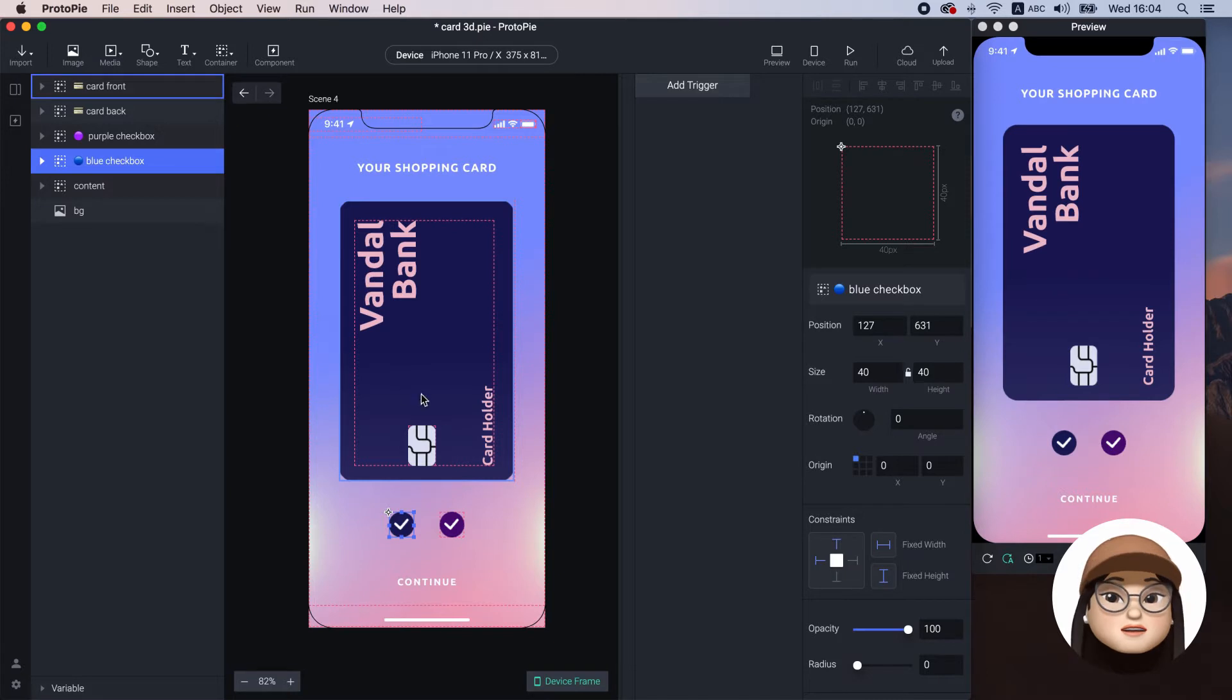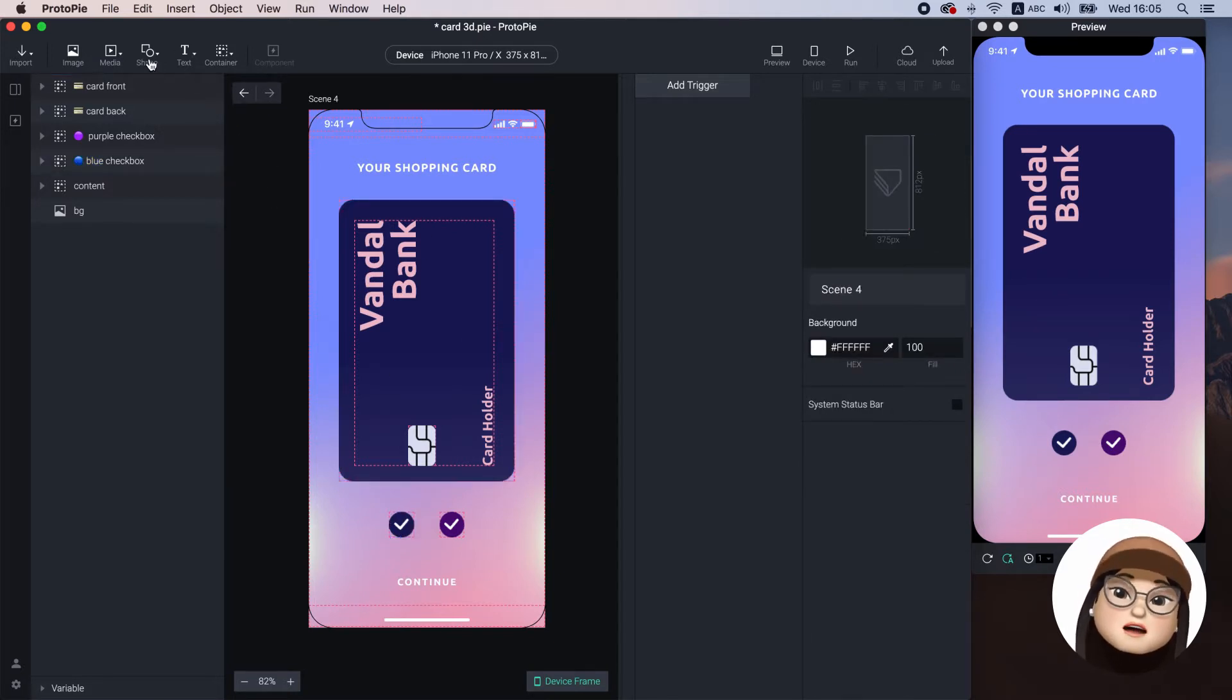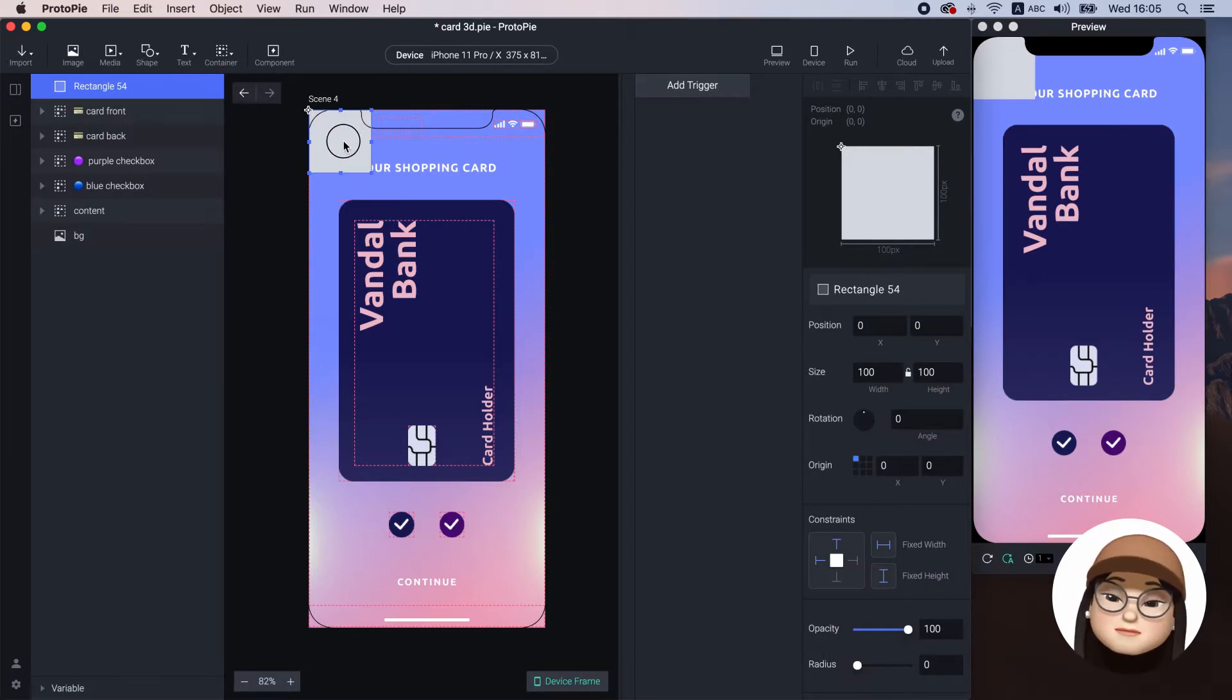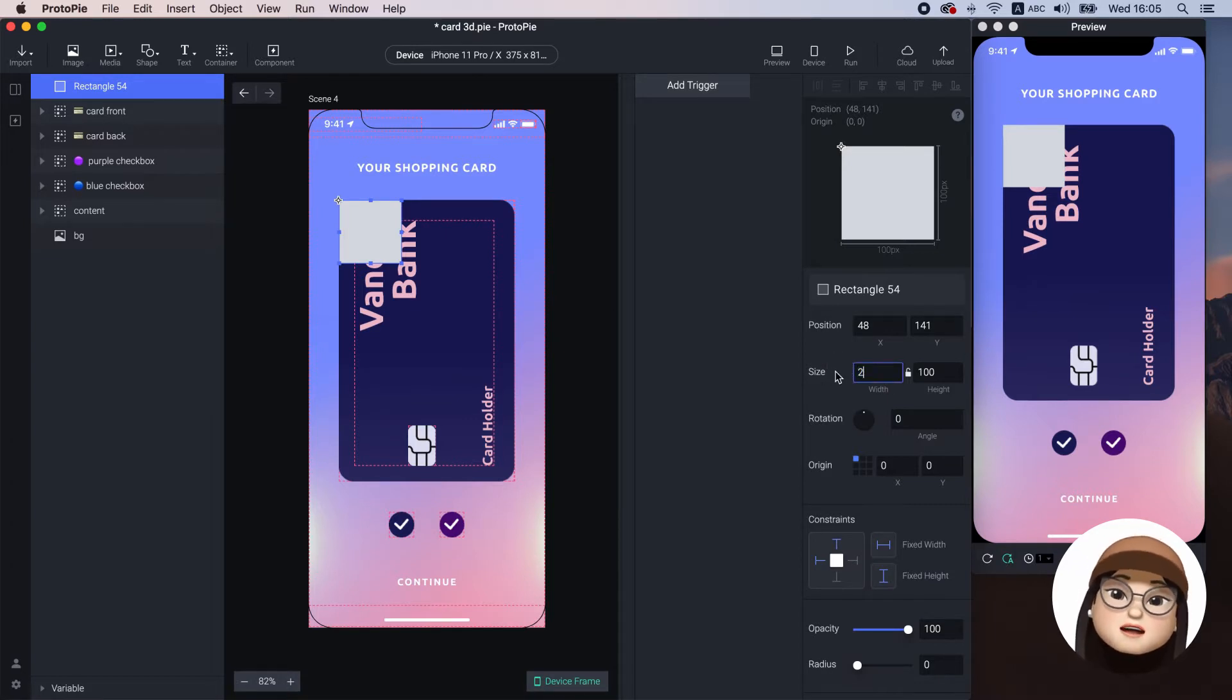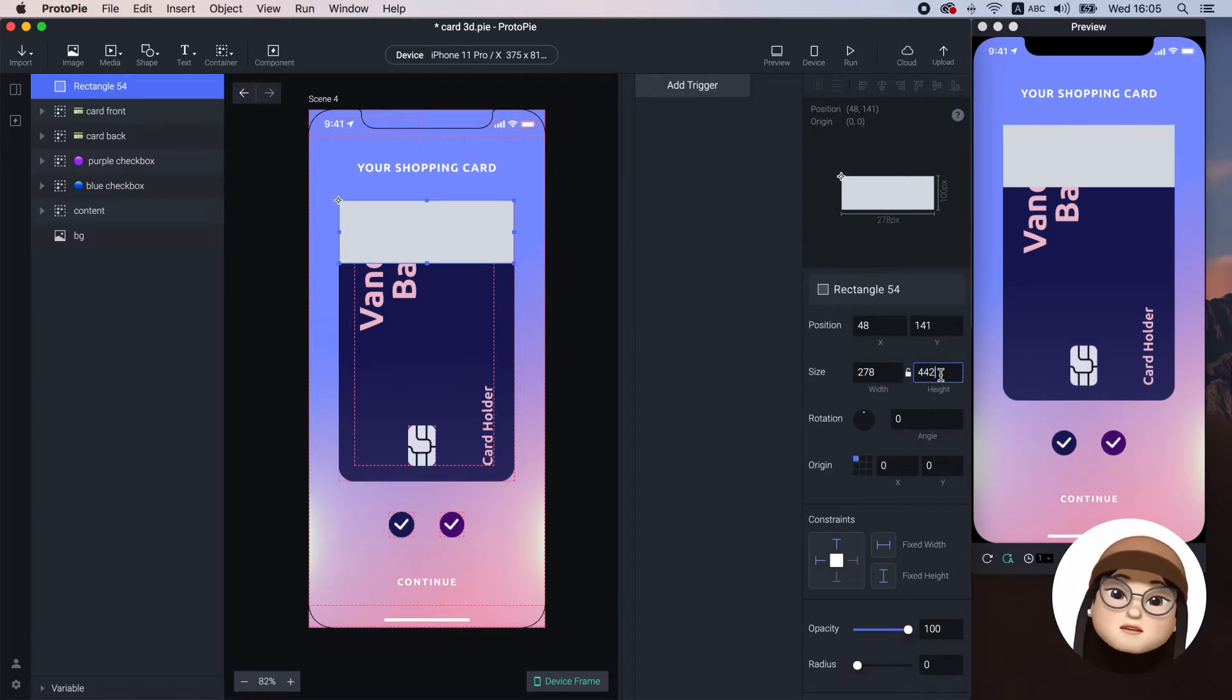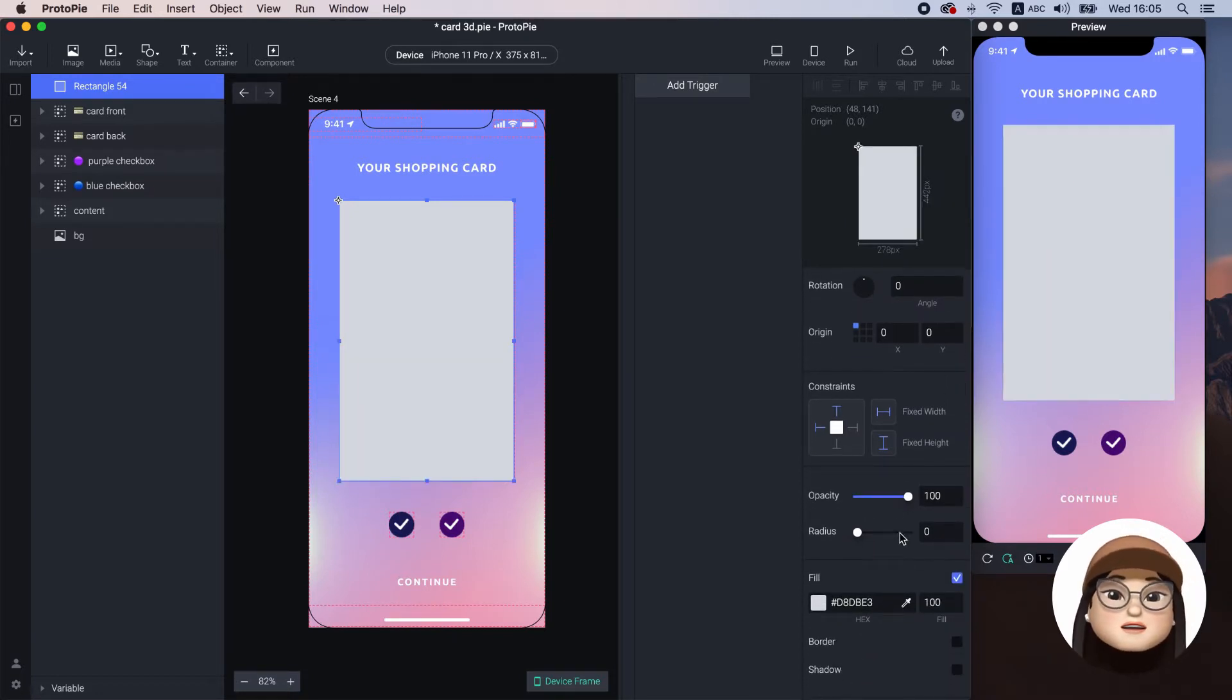First, to make the color interactive, I will replace the image of the card background with a shape. I will use a rectangle from the toolbar with a size of 278 by 442 and a radius of 24 pixels.